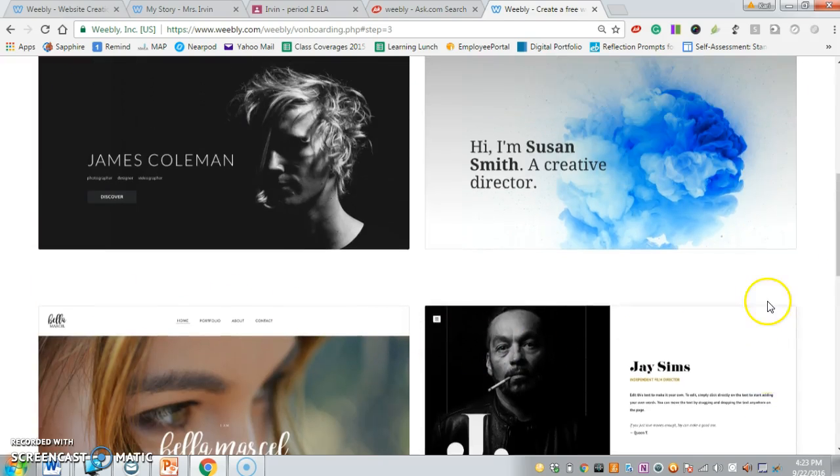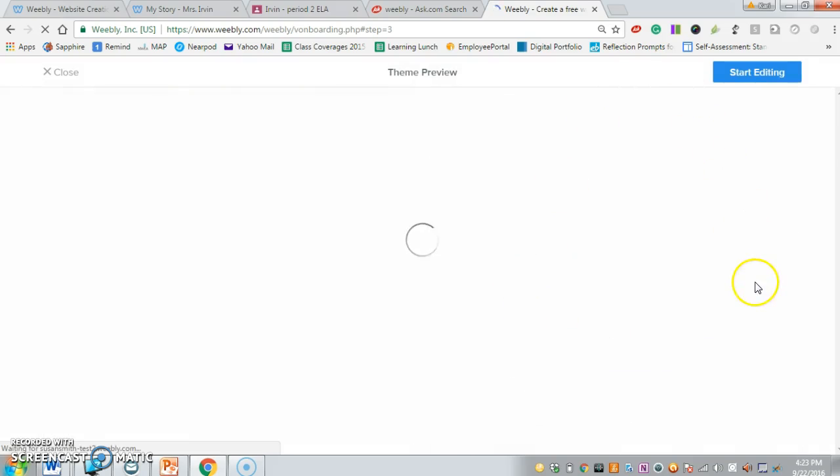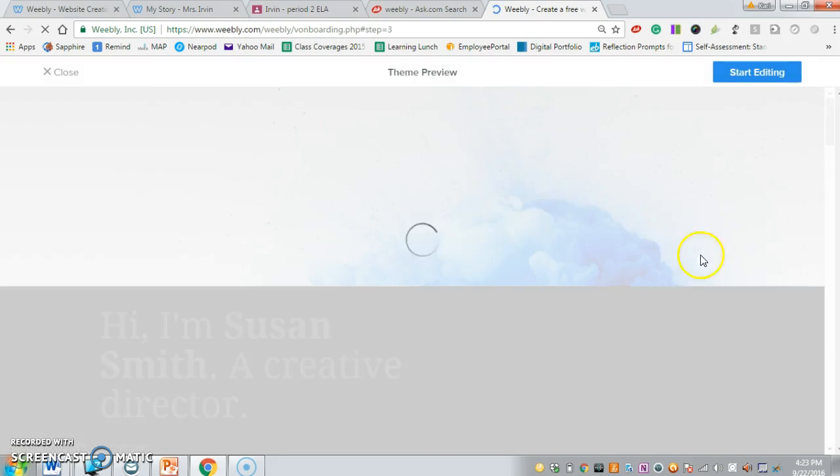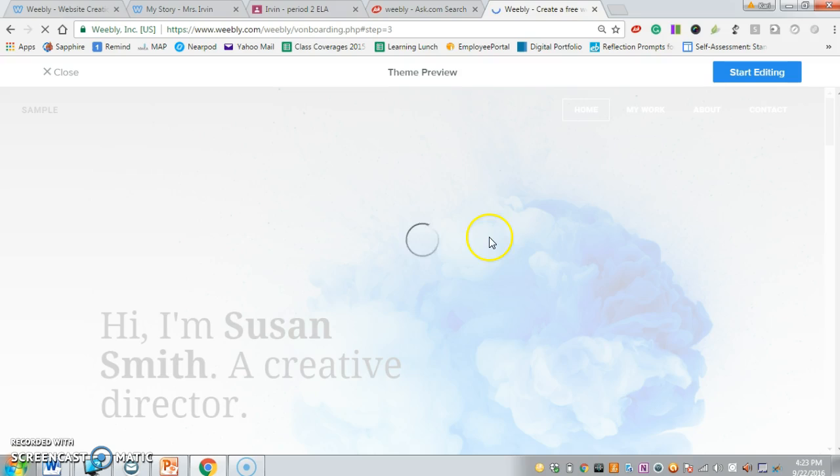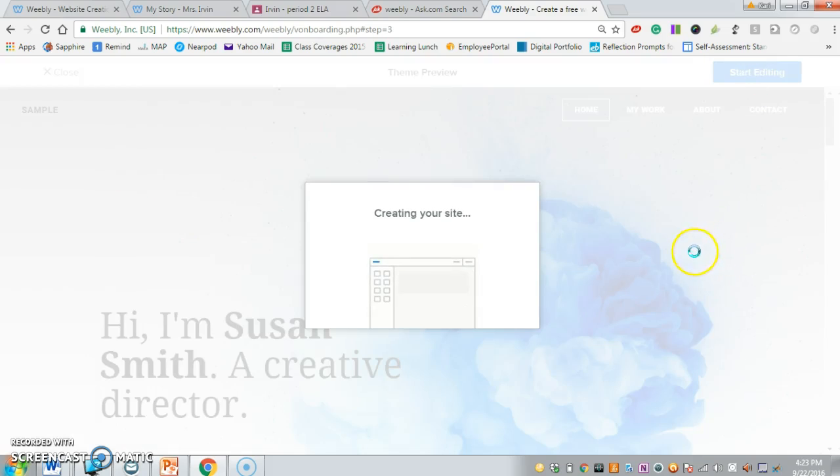I'm just going to click this one for the time being. If you find one that you like, then you can click on the top right-hand corner where it says start editing.